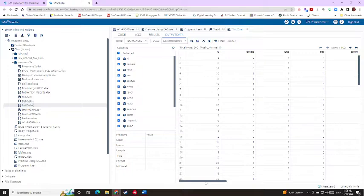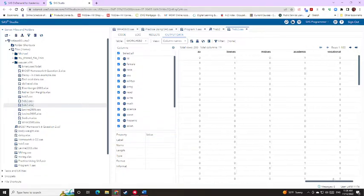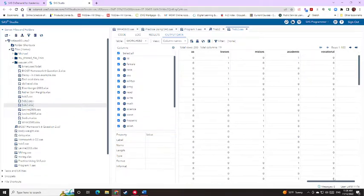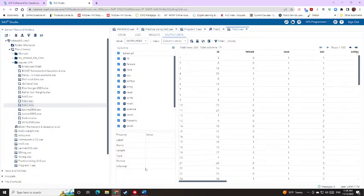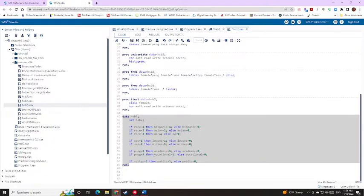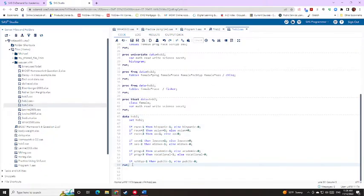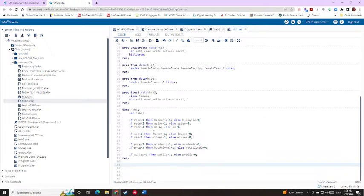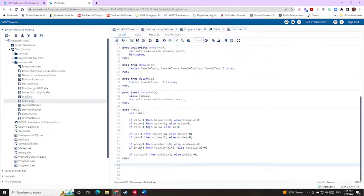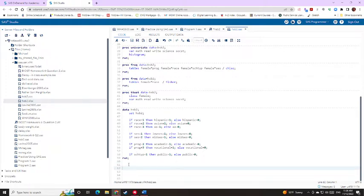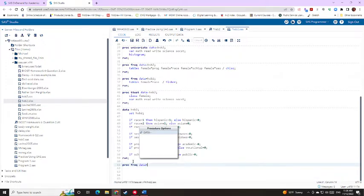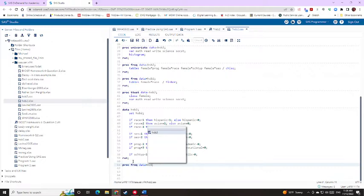And it should have created these new variables here on the far side. There is a way to double check your work. And of course, make sure you save this as you're going, sucks when you lose your code because you forgot to save things. So the way that we can double check and make sure that these variables were recreated properly is to do a frequency.